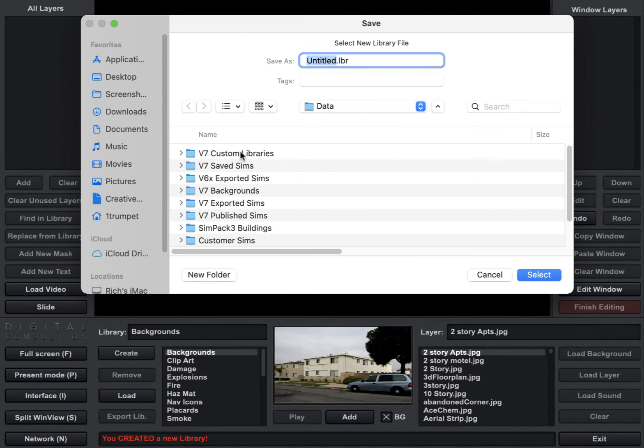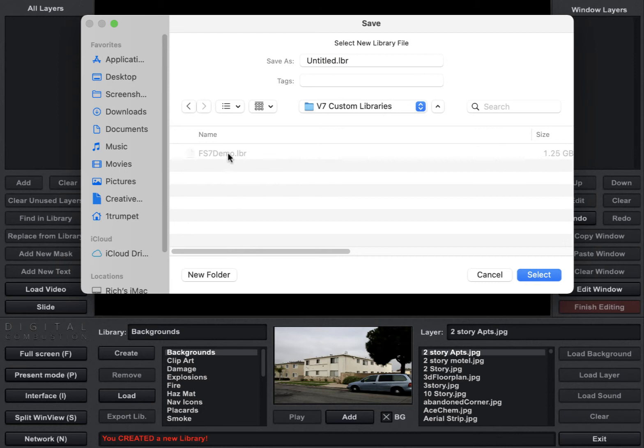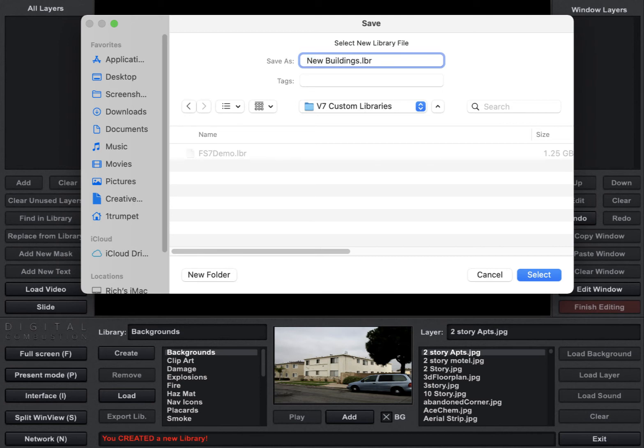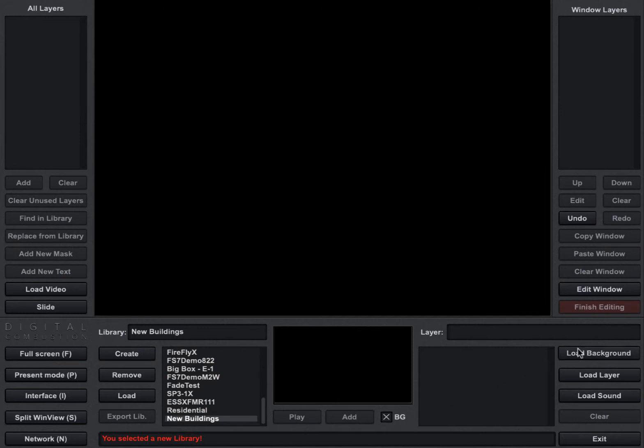So right now I have a folder that I've created where I have my custom libraries. And so I'm going to go ahead and name this library New Buildings. And I'm going to click Select. And then you can see at the bottom here I've got a new library and it's called New Buildings, but there's nothing in it yet. Now I need to add some pictures to that library, so I'm going to click on the Load Background button.